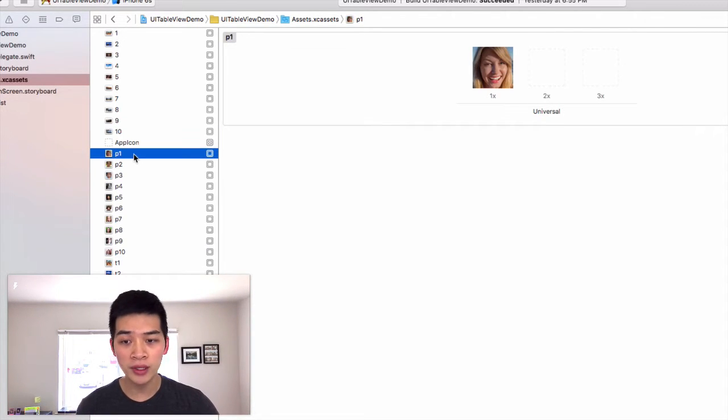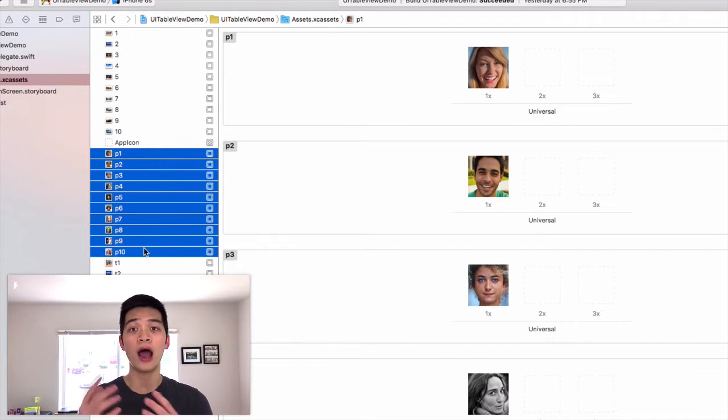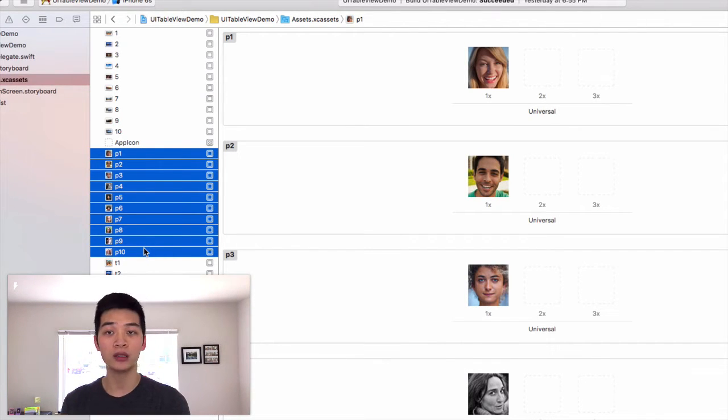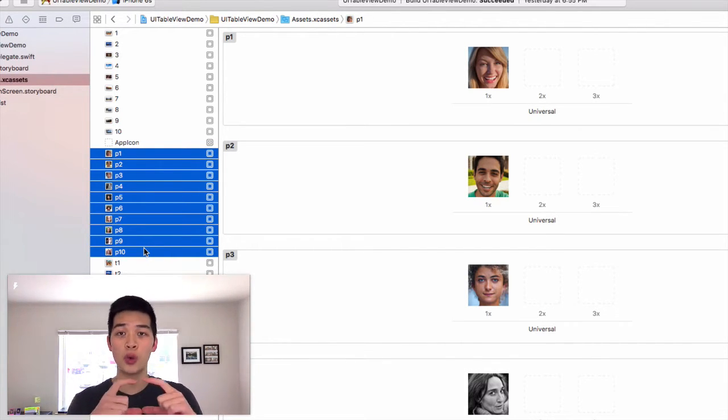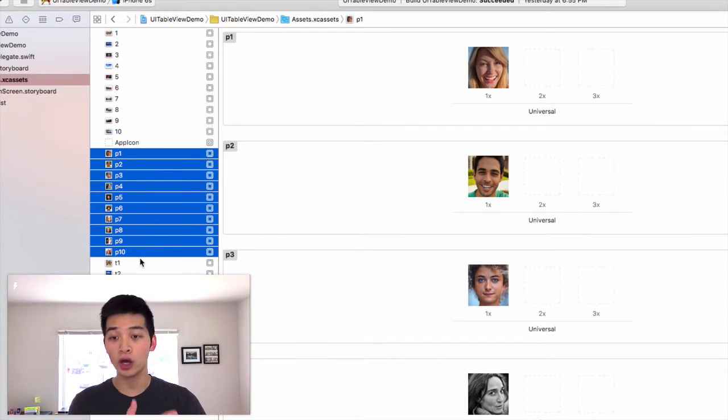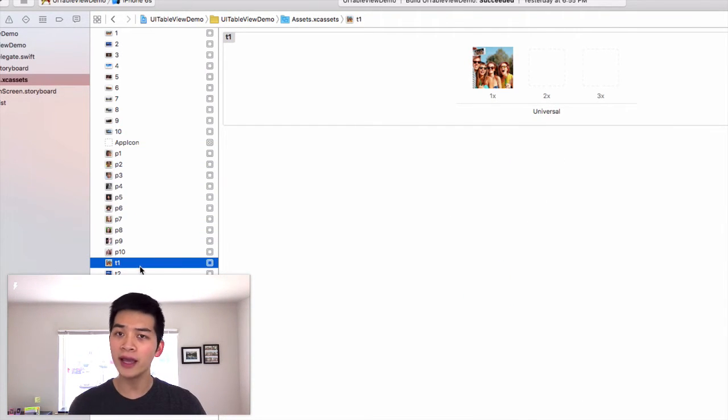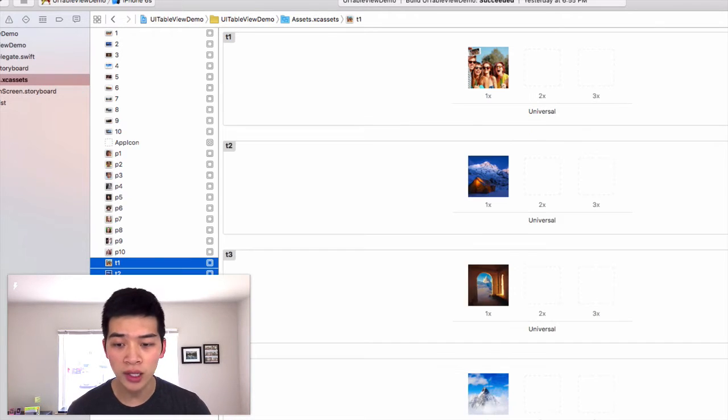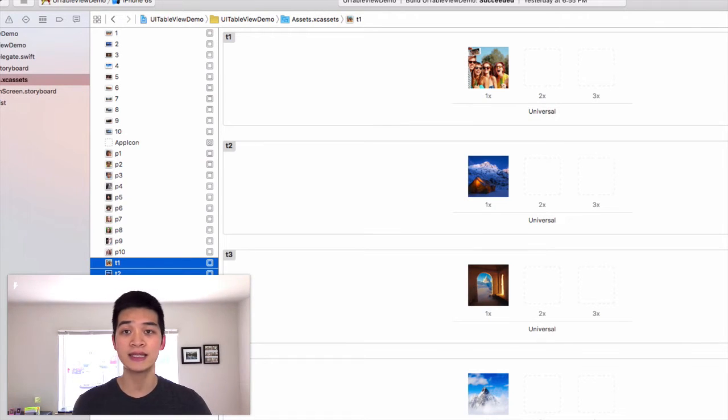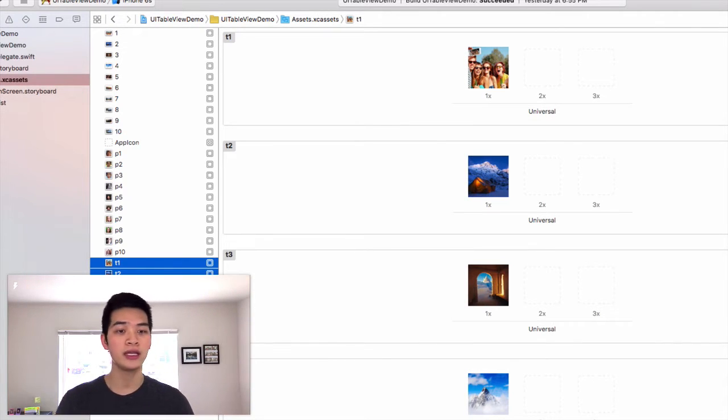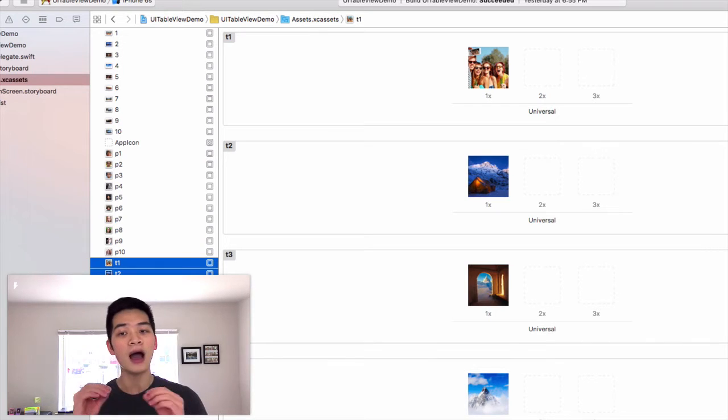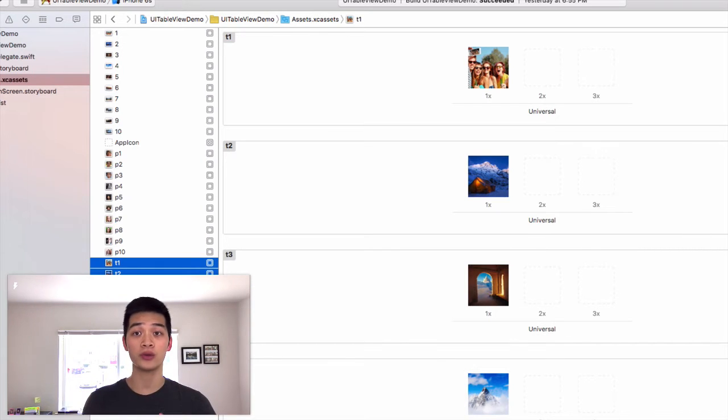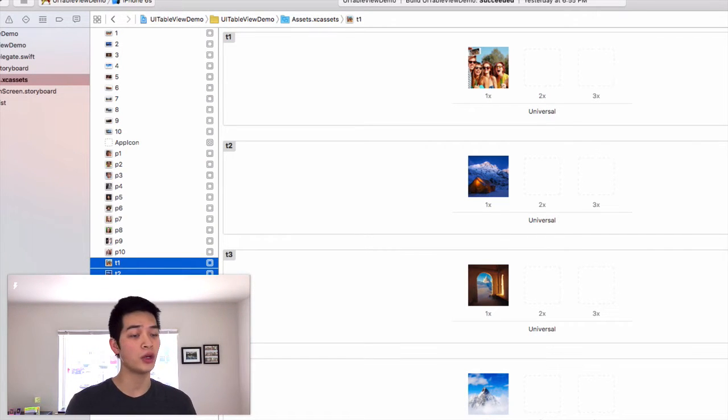The P1 to P10 images, those are our profile image. They are all square images so that later on we will show why it has to be square. The T1 to T10 images are the thumbnail images of our photos, of the photos that we want to display in our Photomania.